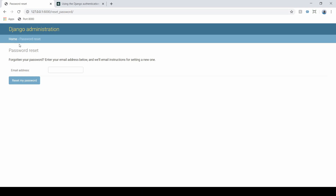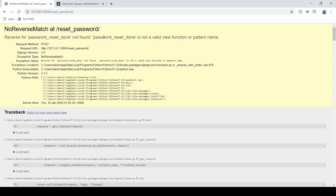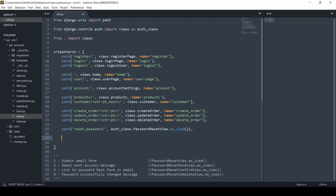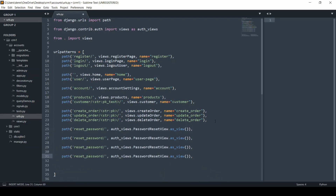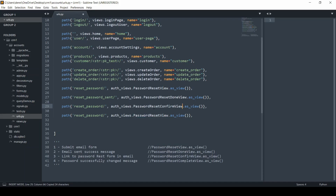In a real-world application we wouldn't want users to see the Django admin panel style. If I throw in an email and reset the password, Django's built-in functionality is looking for another URL pattern. We need to build all those out, so let's copy and paste and add the rest. The next one is password_reset_done — this is the view that renders the success message and notifies the user to check their email, so the URL will be reset_password_sent.